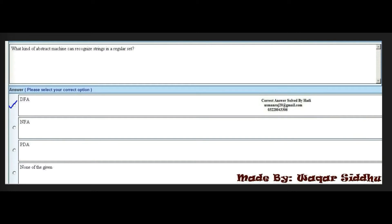Next MCQ: What kind of abstract machine can recognize strings in a regular set? Options are DFA, NFA, PDA, and none of the given. The right answer is DFA — this is a very important MCQ that has appeared in many past papers. You should also know about NFA and PDA, as questions on these topics appear frequently.